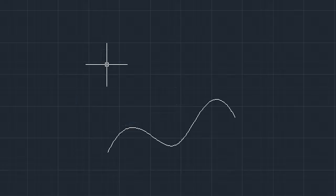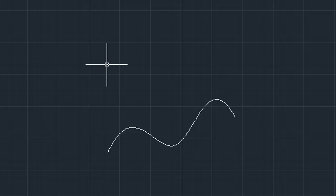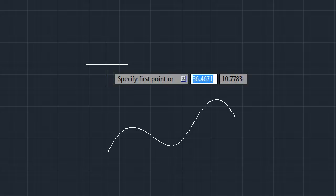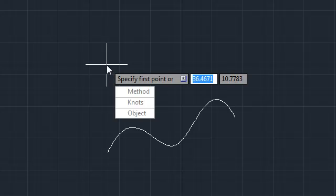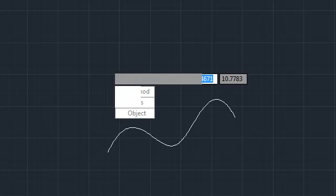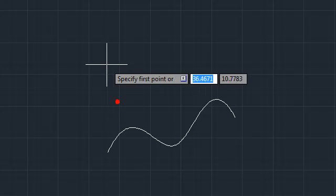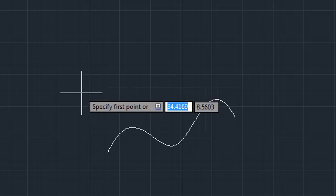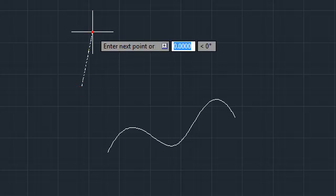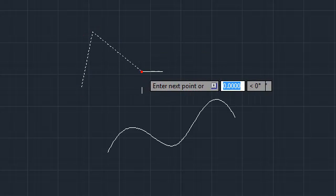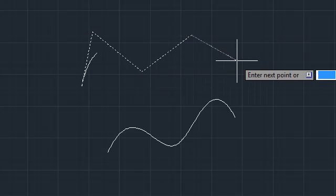Splines have been updated in AutoCAD LT 2011 to provide more flexibility and control. When you start the spline command, you can choose between fit points or control vertices. The control vertices method is new, and is more appropriate for splines that will eventually be used with AutoCAD surfaces.